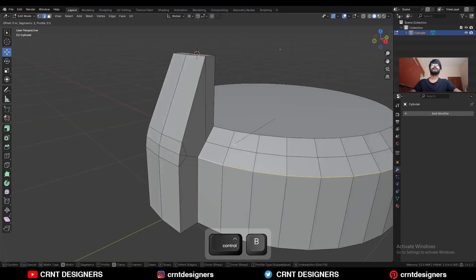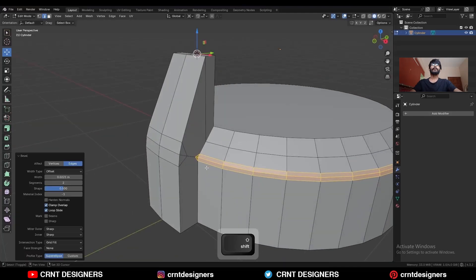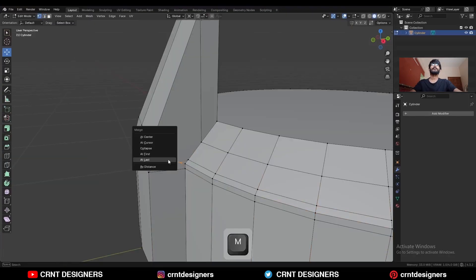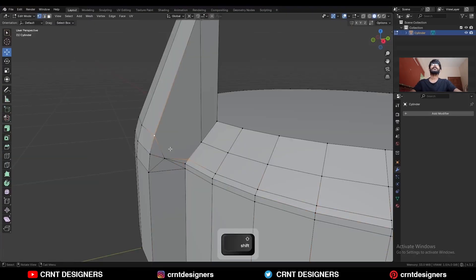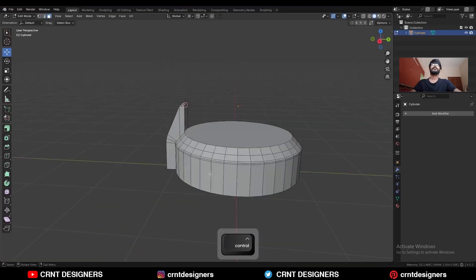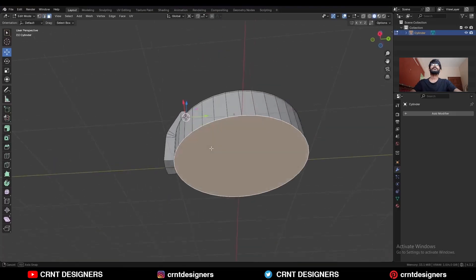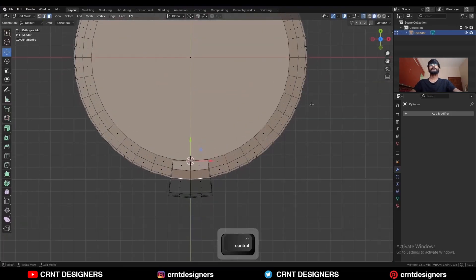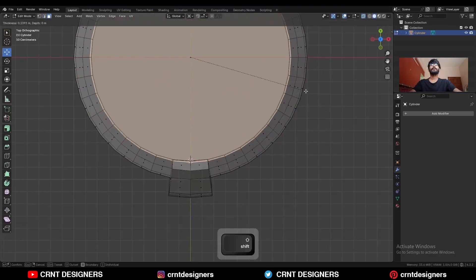And Ctrl+B, add a bevel on it — shape factor should be 1. Select these vertices and press J to connect them. And then dissolve these edges. Select this bottom face.